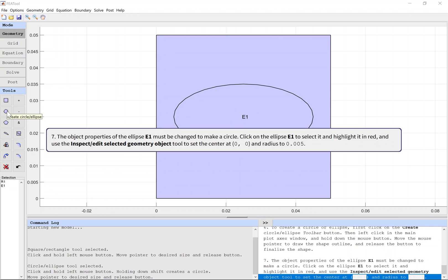The object properties of the ellipse E1 must be changed to make a circle. Click on the ellipse E1 to select it and highlight it in red, and use the Inspect/Edit Selected Geometry Object tool to set the center and radius.